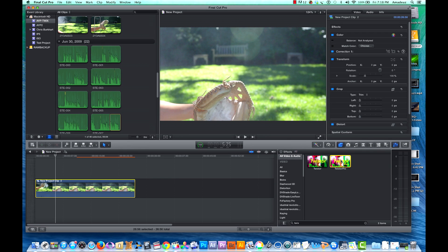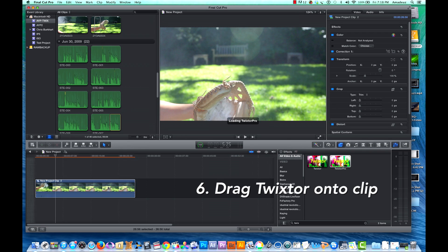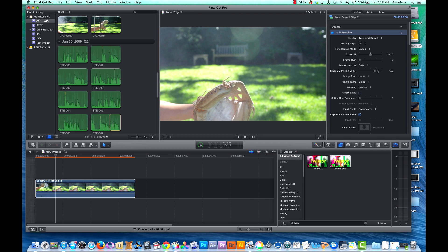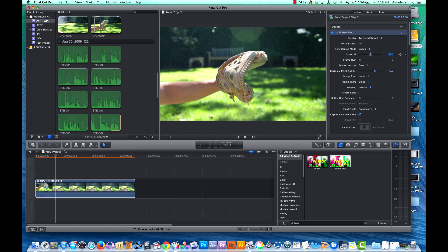Once the new clip is created, drag Twixtor from your effects window in the lower right. In the inspector in the upper right, slow down your footage to 20%. Once the footage is rendered, you will see it in your events folder. For the sake of easier processing and editing, you may want to export the clip and re-import it.